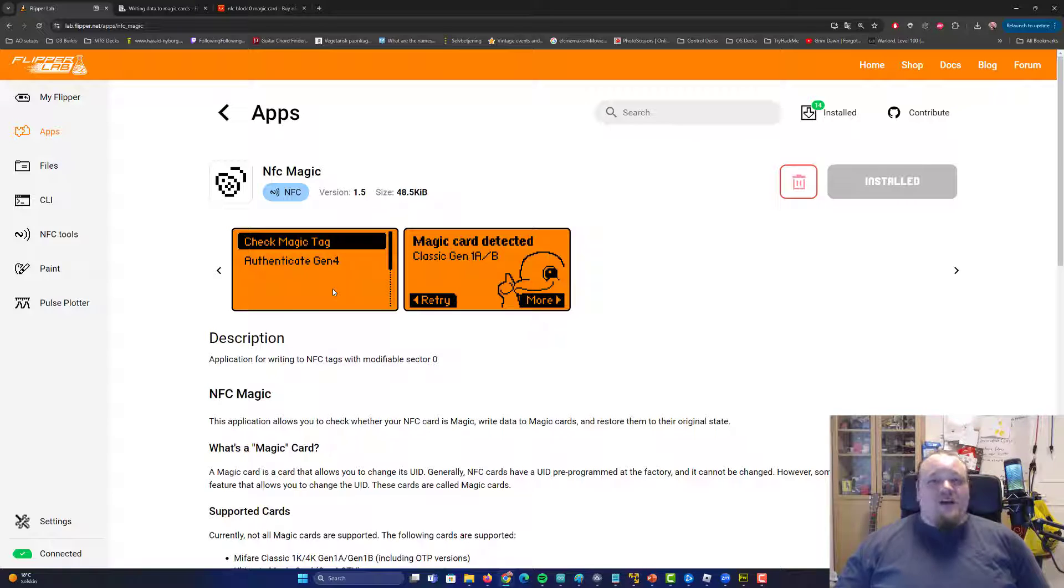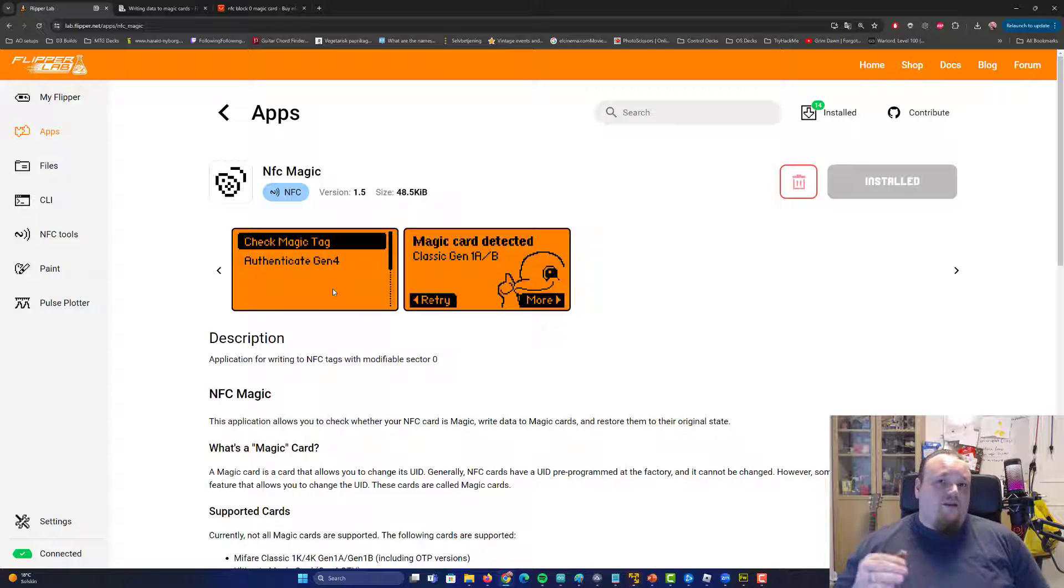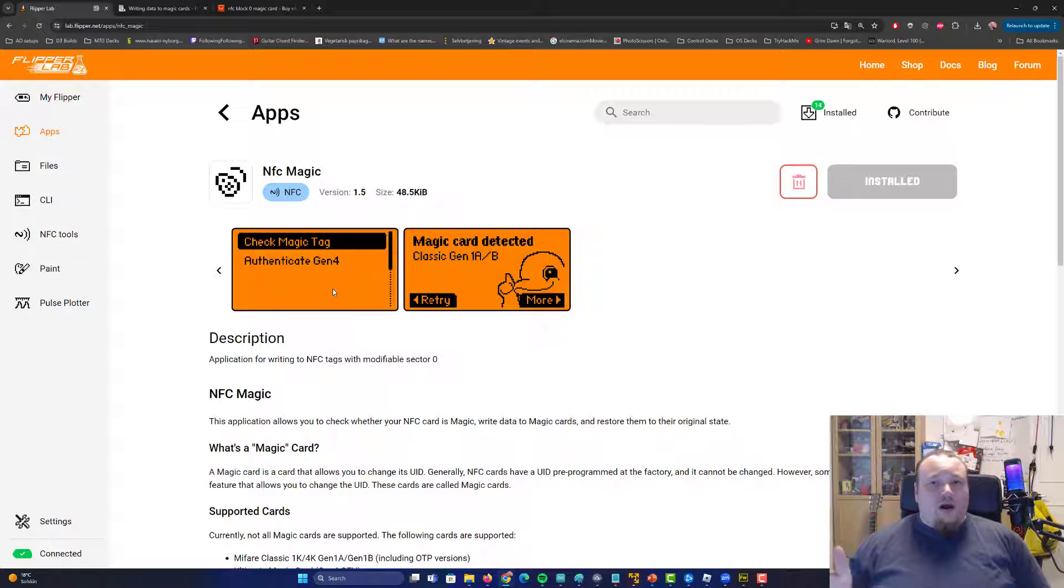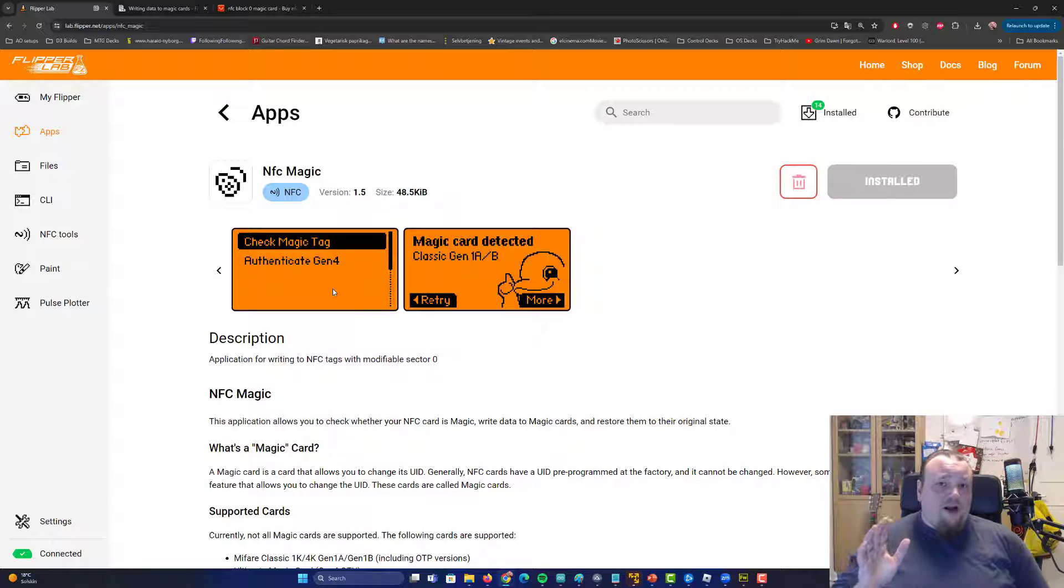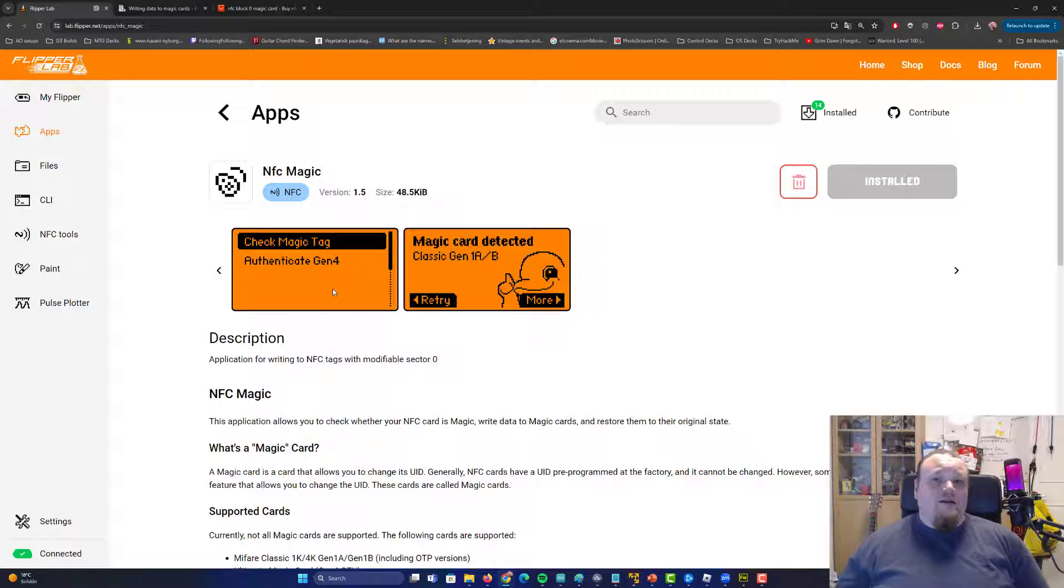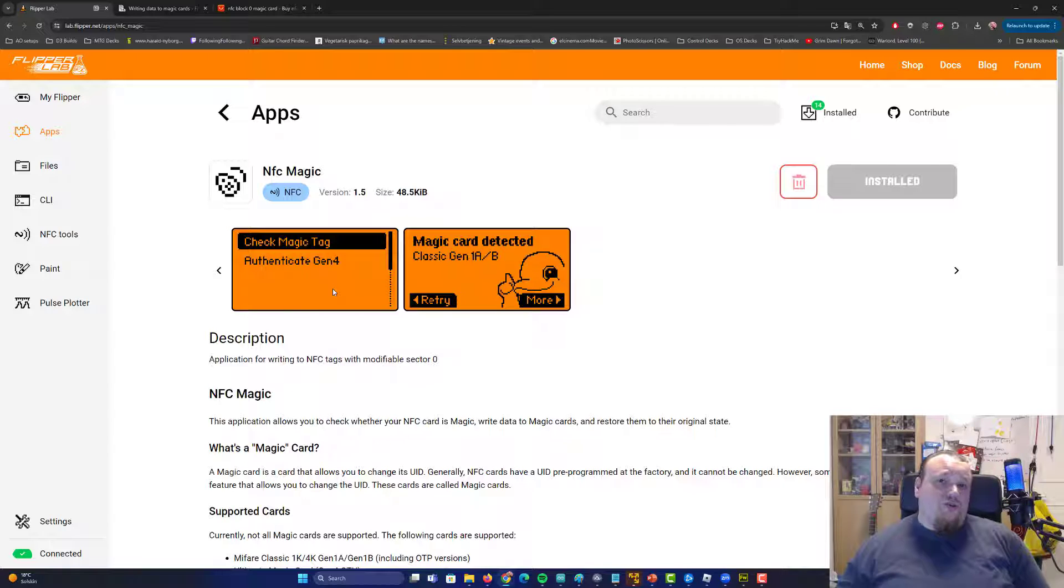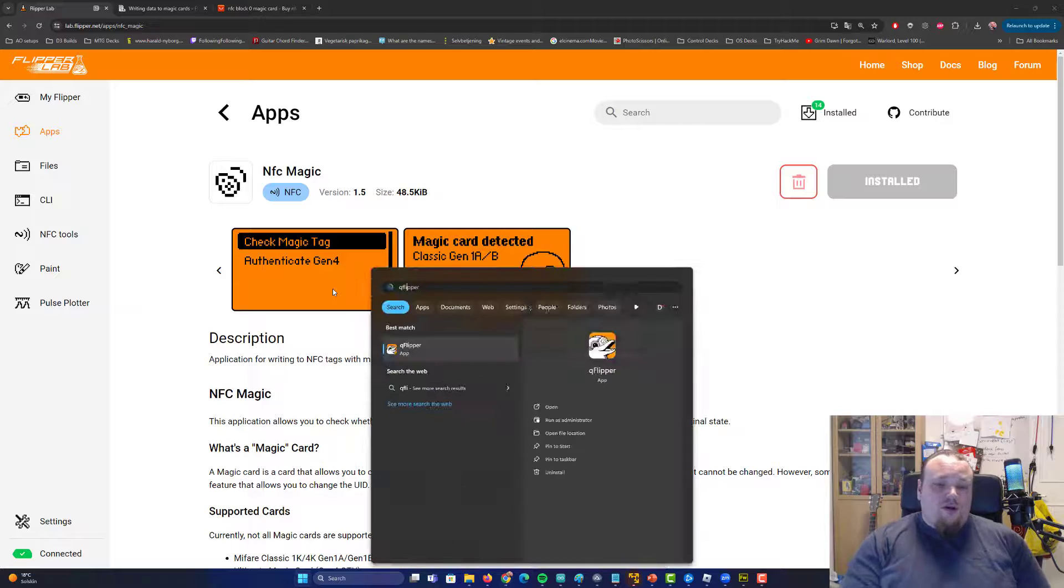Go ahead and use NFC Magic to write the actual data to the card. So, I'm going to show you how to do that in this video. I want to say I already read my own card from my job on a Flipper Zero, but I'm going to show to you through the app called QFlipper.